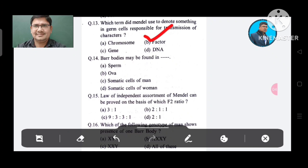Question 14: Barr bodies may be found in: Option A. Spore, B. Oocyte, C. Somatic cells of men, D. Somatic cells of women. The answer is Somatic cells of women, Option D.